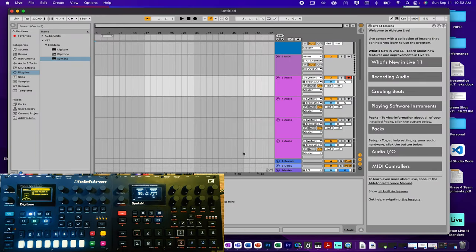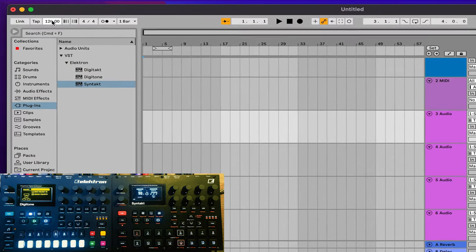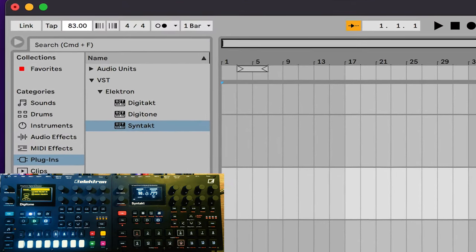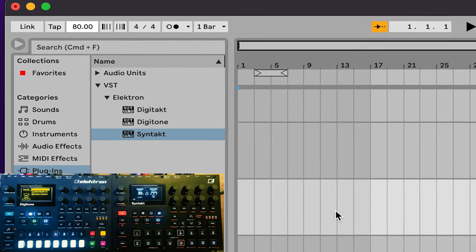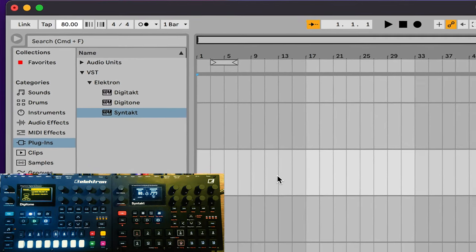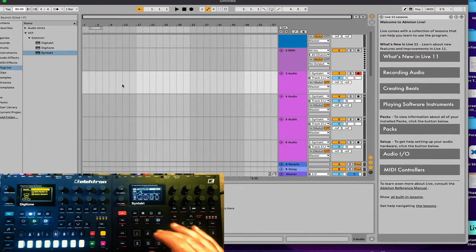When setting up Overbridge, note that the BPM in Ableton — or your DAW — is the master, and your Elektron boxes are the slaves. This is currently at 120 BPM; I'm going to bring it down to 80 for this tutorial. Let's go ahead and see if everything is working — let's hit play and record.